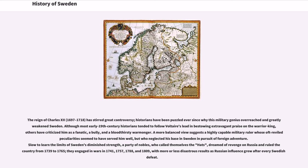The reign of Charles XII has stirred great controversy. Historians have been puzzled ever since why this military genius overreached and greatly weakened Sweden. Although most early 19th-century historians tended to follow Voltaire's lead in bestowing extravagant praise on the warrior king, others have criticized him as a fanatic, a bully, and a bloodthirsty warmonger. A more balanced view suggests a highly capable military ruler whose peculiarities seemed to have served him well, but who neglected his base in Sweden in pursuit of foreign adventure. A party of nobles who called themselves the Hats dreamed of revenge on Russia and ruled the country from 1739 to 1765, engaging in wars with more or less disastrous results as Russian influence grew after every Swedish defeat.